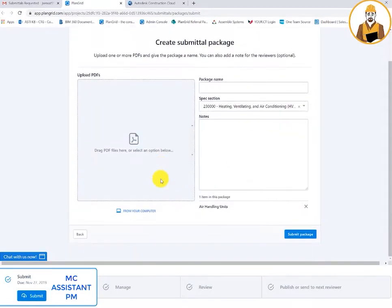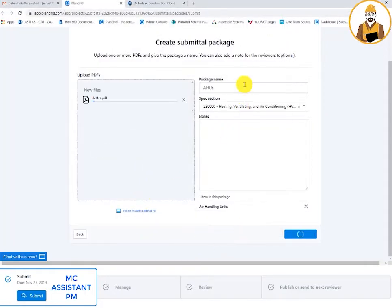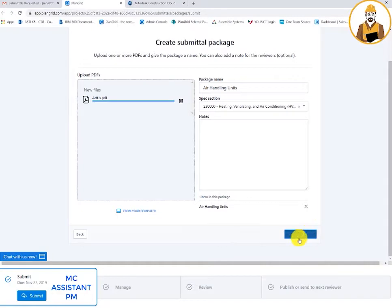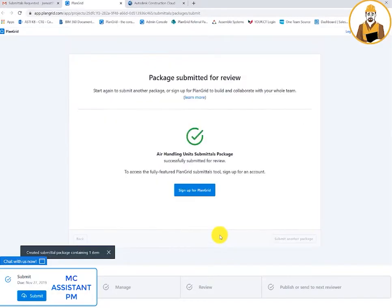Here, the assignee is able to attach the submittal item, change the package name, verify the spec section, as well as add any notes. Once all of this has been verified and completed, the assignee can submit the package.